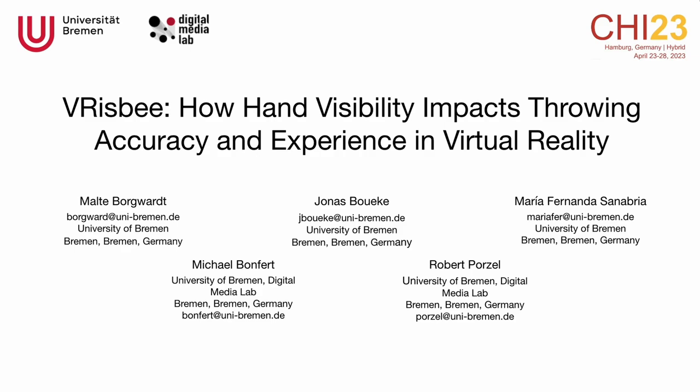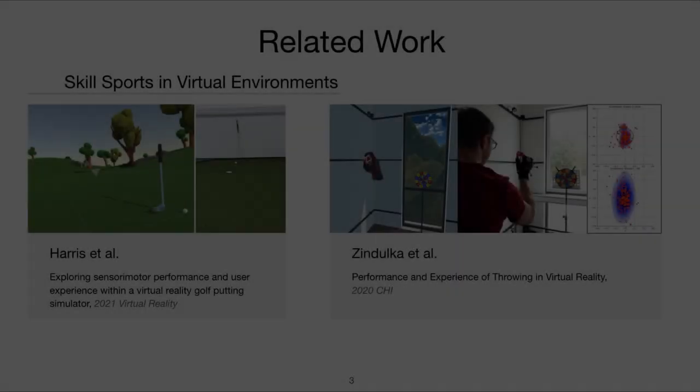Welcome to VRisbee! How hand visibility impacts throwing accuracy and experience in virtual reality.